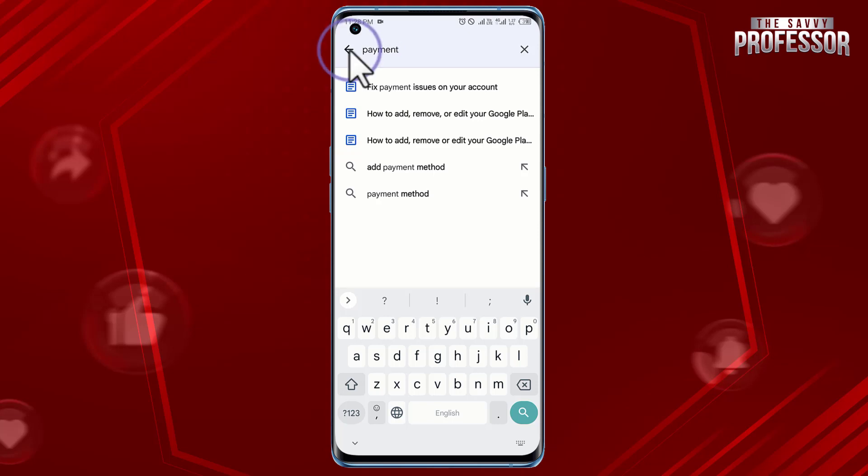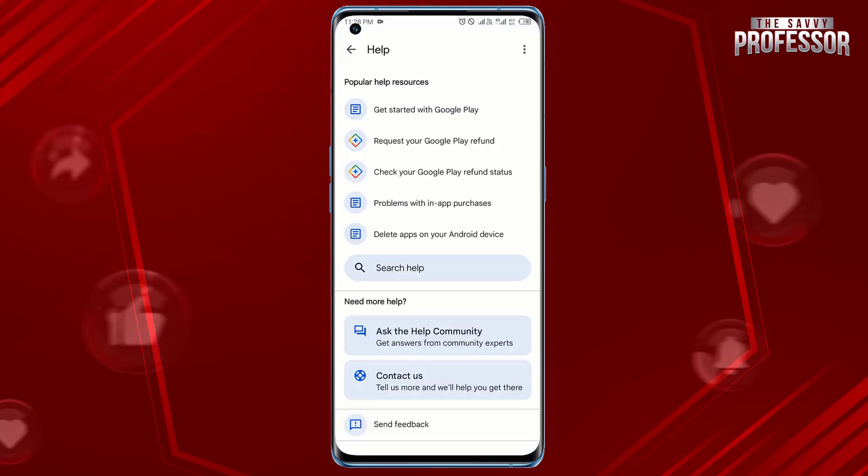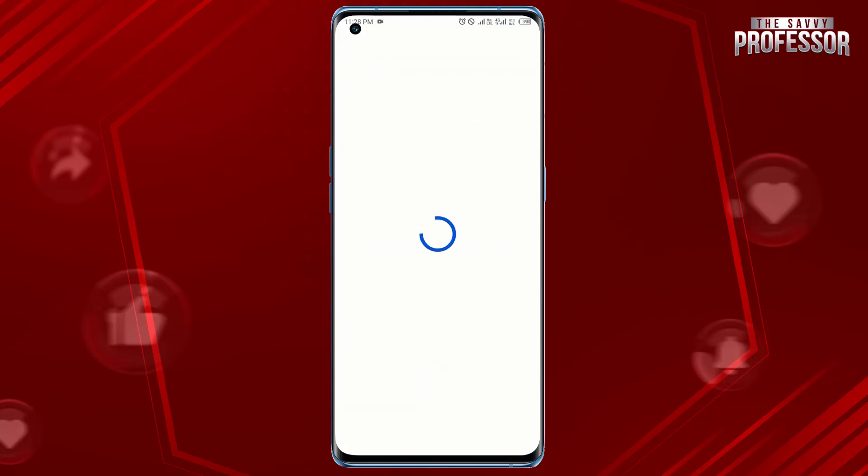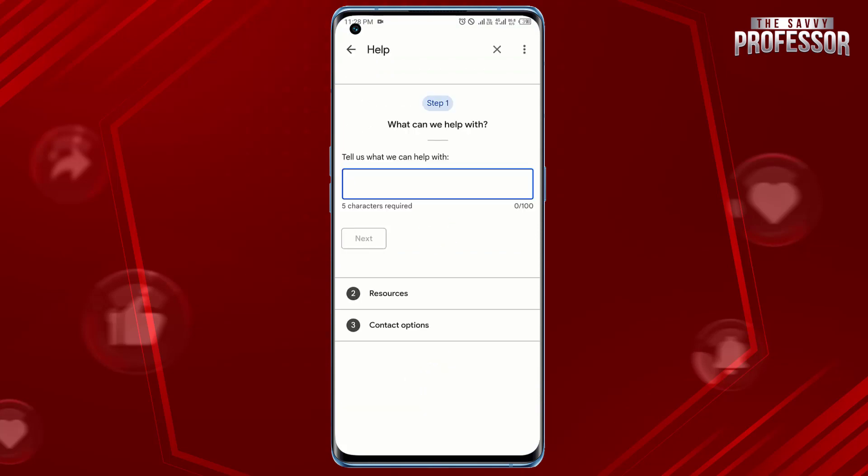Select the type of issue you are having, provide a brief description, and submit your request. Google Play will review each request and respond as soon as possible.